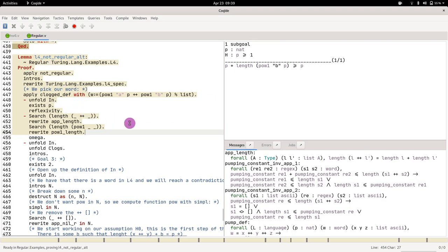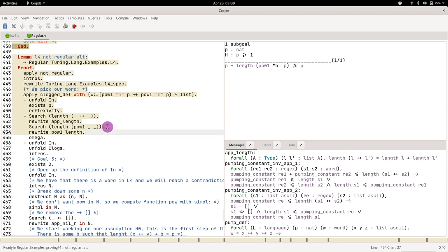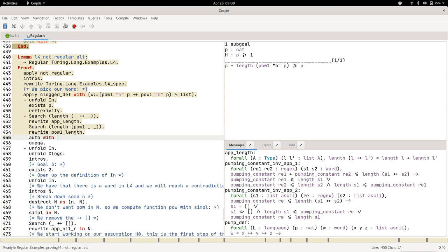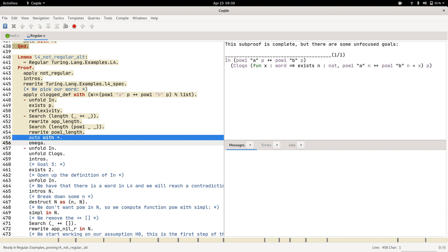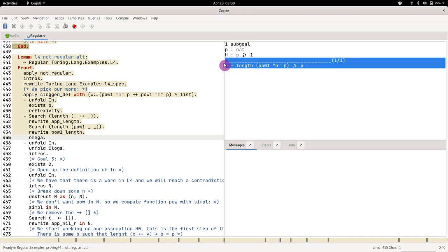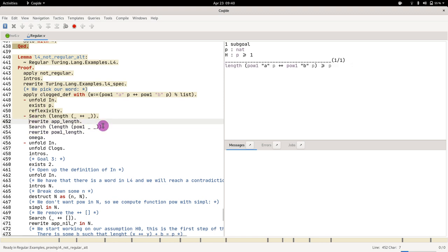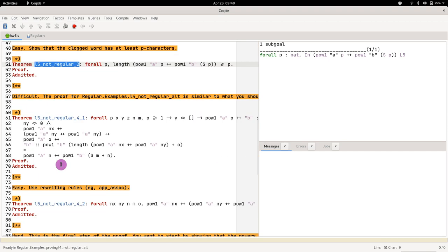So one nice thing is that at some point you might want to just run omega. What omega does is that the proof is now at a point where Coq is able to prove this automatically. So your proof should be basically the same.